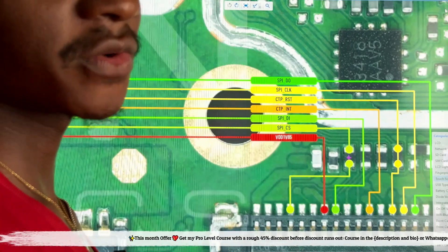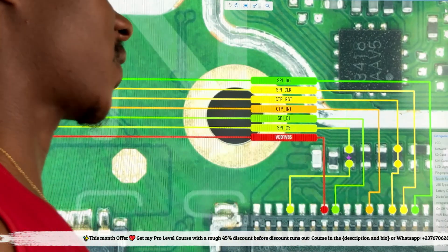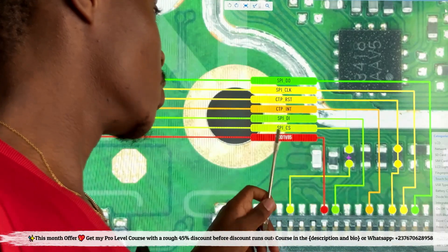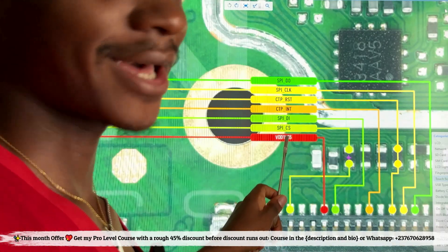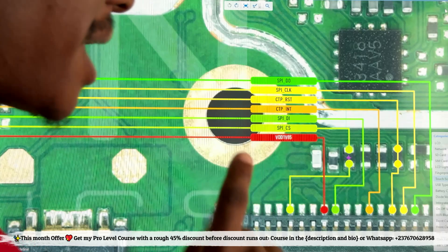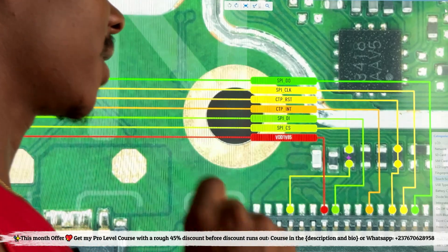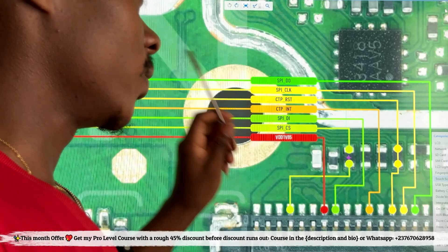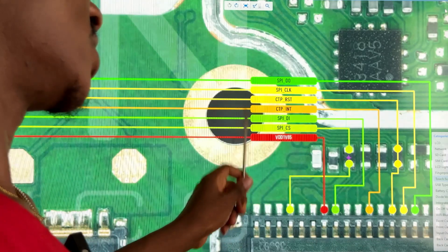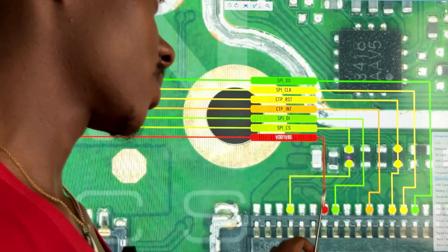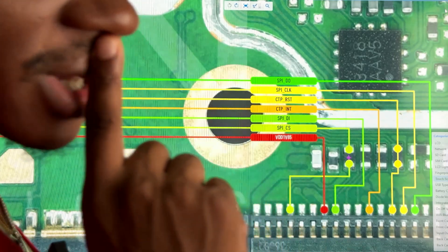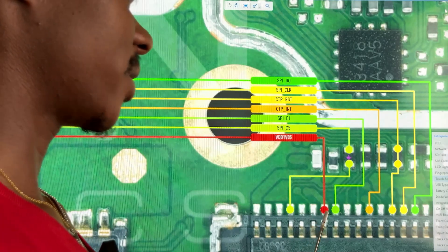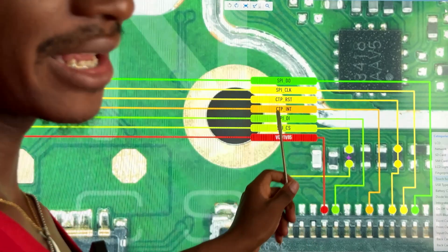Now that we know these lines control the touchscreen, let's do actual troubleshooting. First, we need to look for the power supply of the touchscreen. For LCD touchscreen circuits, you will always get one power supply which is 1.8 volts.